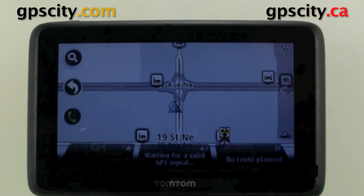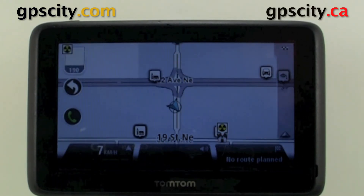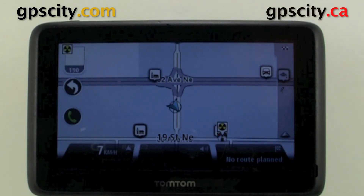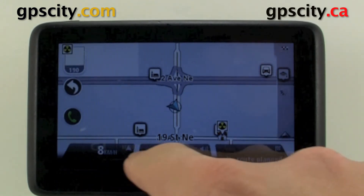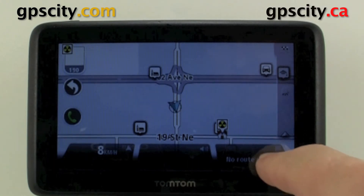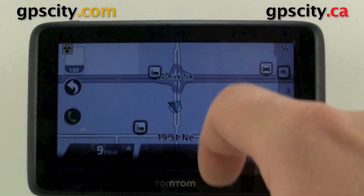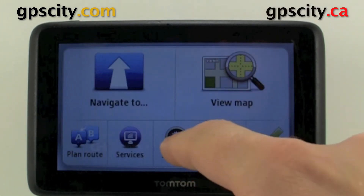Hello, I'm going to show you where to access the status bar settings of the TomTom Go series. This is the status bar down here. So let's find those settings.